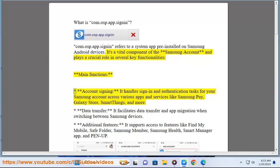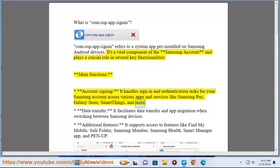Main functions: Account signing - it handles sign-in and authentication tasks for your Samsung account across various apps and services like Samsung Pay, Galaxy Store, SmartThings, and more.